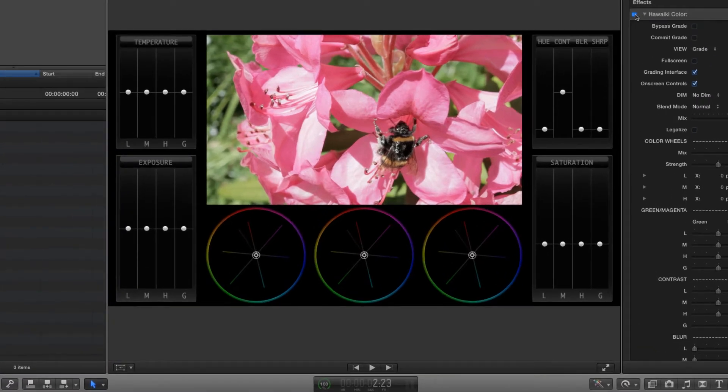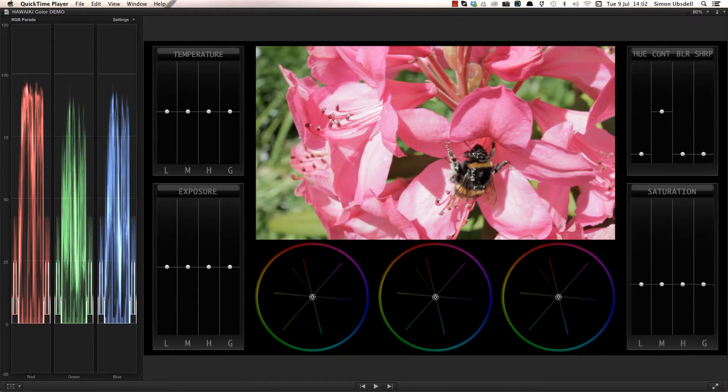To give you a clearer idea of how this all works, I'm going to switch to my secondary display, but it works every bit as well with a single display.